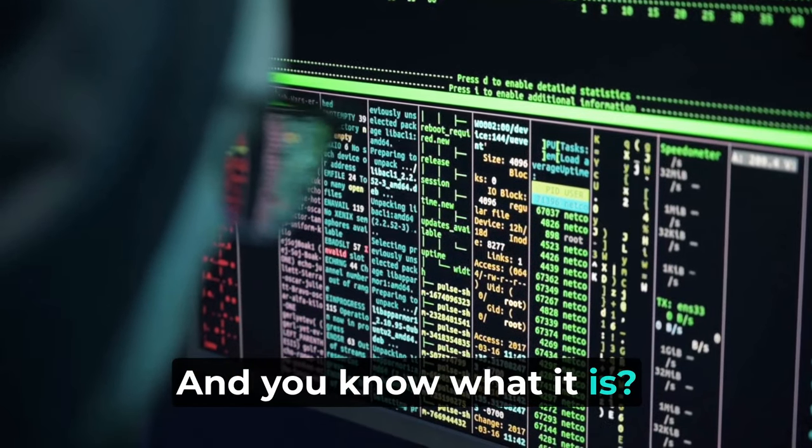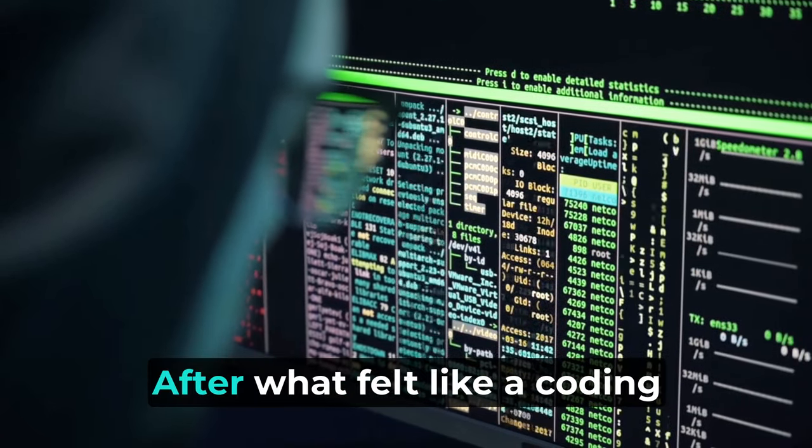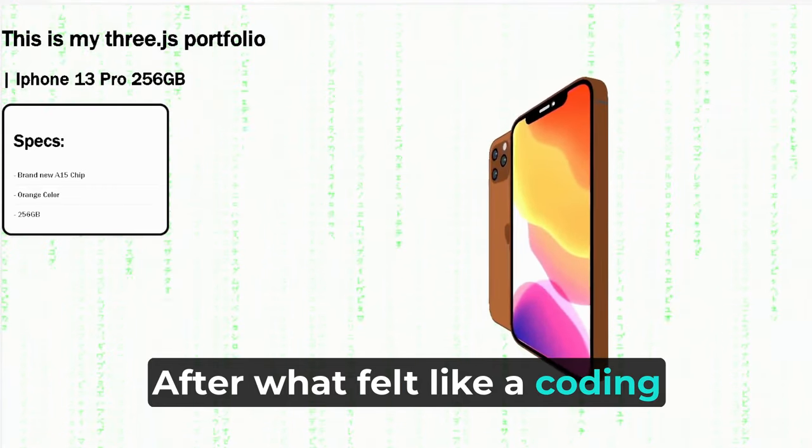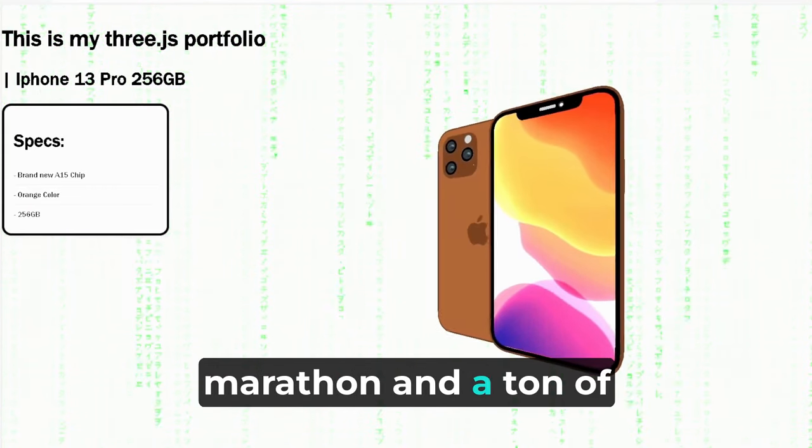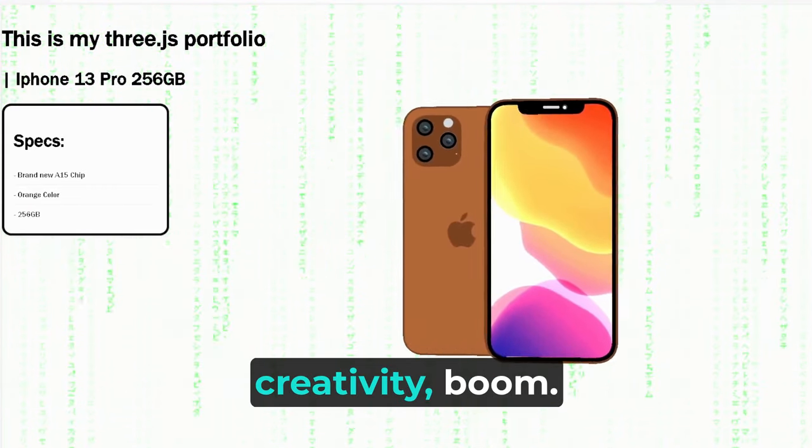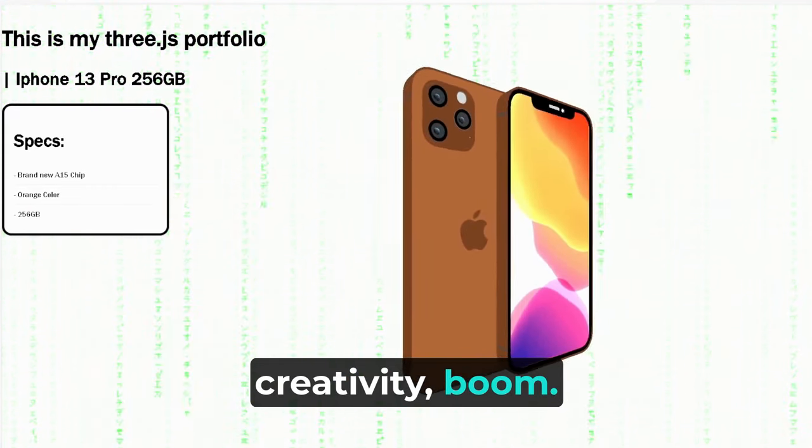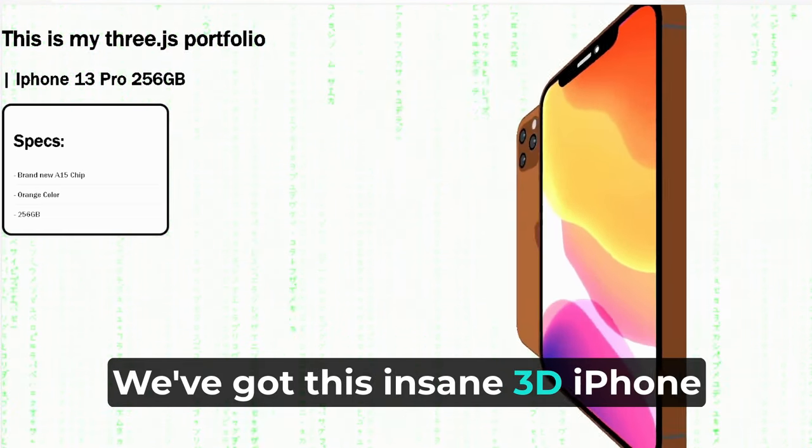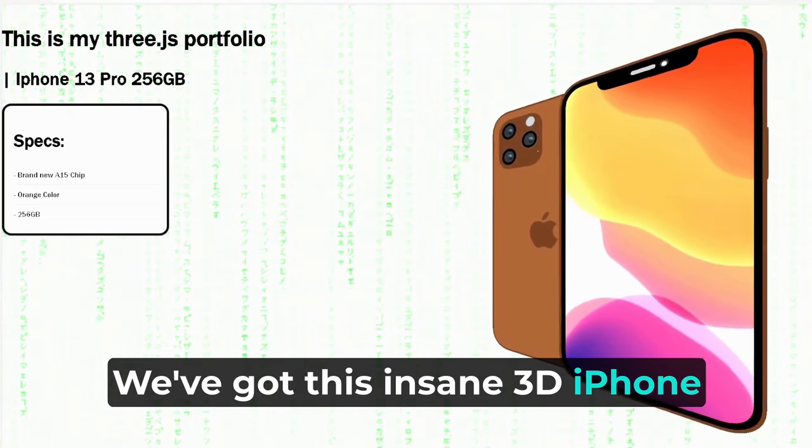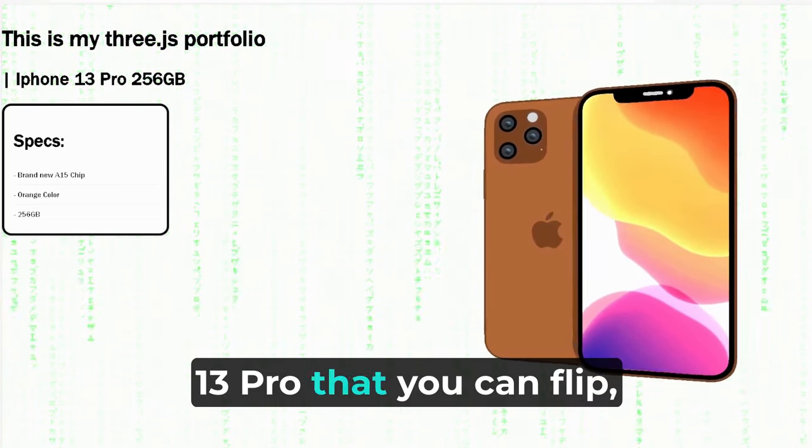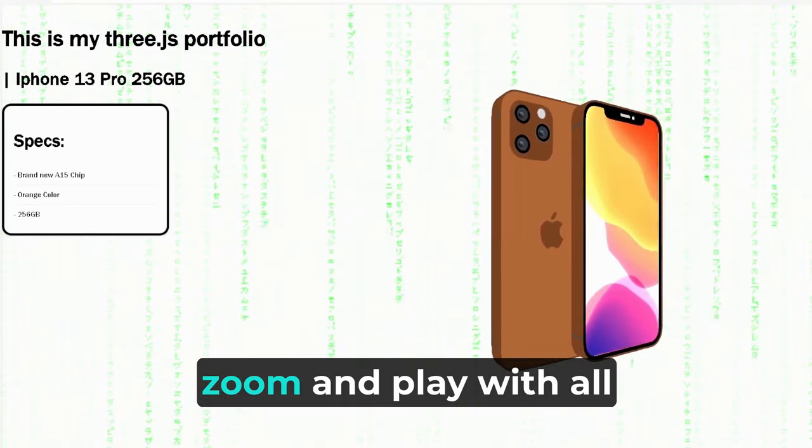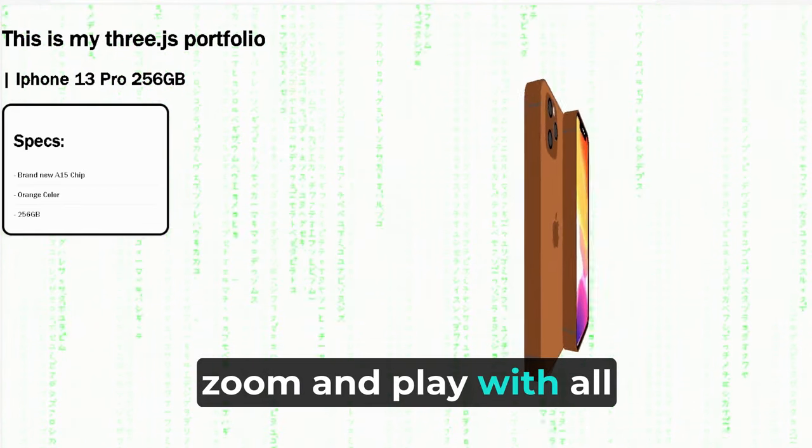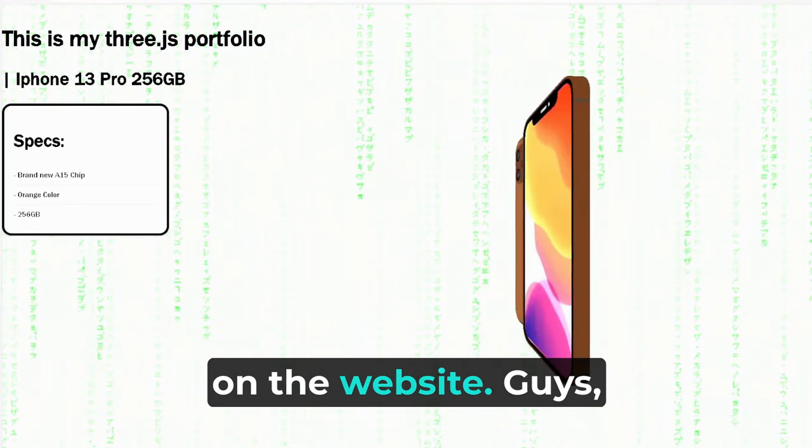After what felt like a coding marathon and a ton of creativity, boom! We've got this insane 3D iPhone 13 Pro that you can flip, zoom, and play with all on the website.